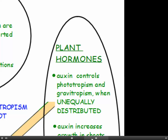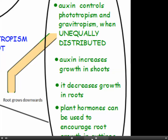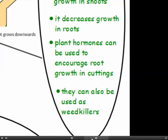Plant hormones: the plant hormone you need to be familiar with is auxin (A-U-X-I-N). This plant hormone controls phototropism, which is growing towards the light, and gravitropism, which is growing towards gravity, when it is unequally distributed. Auxin has a different effect on shoots and roots: auxin increases growth in shoots, but decreases growth in roots. A good way to remember this is: auxin makes the shoots shoot up. Plant hormones can be used to encourage root growth in cuttings, and they can also be used as weed killers — these are two industrial uses of plant hormones.